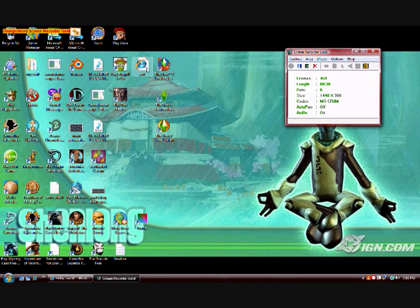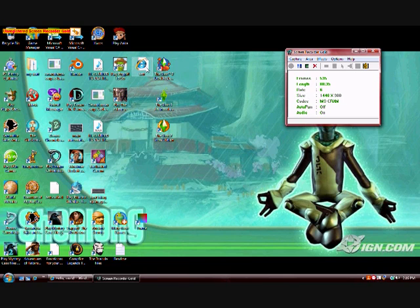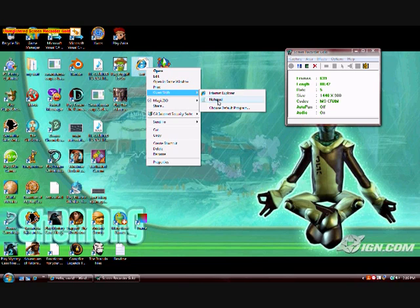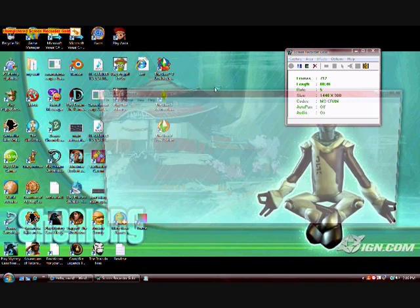The first thing we need to do is open up the HTML document that we made in the last tutorial. The way we do this is by right clicking it, going to open with, and you can either select choose default program or if you already have notepad or the text editor of your choice as an option you can click on that.